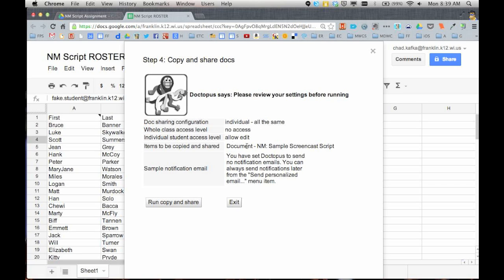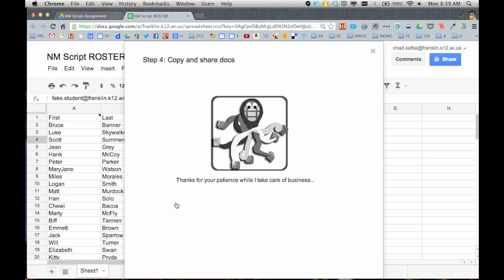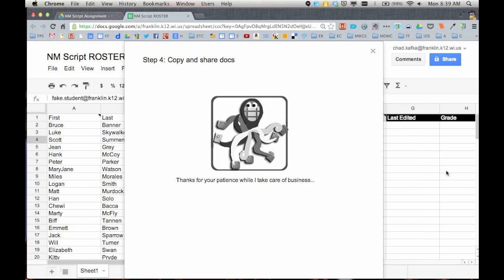So we're going to jump on to the final step which is just to review everything you've set up. And here's everything we've done. This would also show the email setup and I would hit run copy and share. When you hit run copy and share the script starts working here in the background.